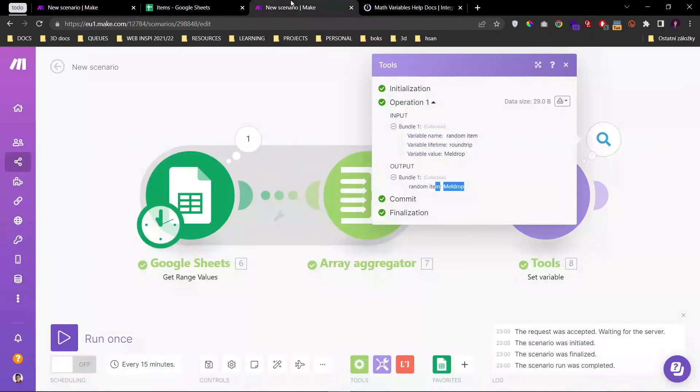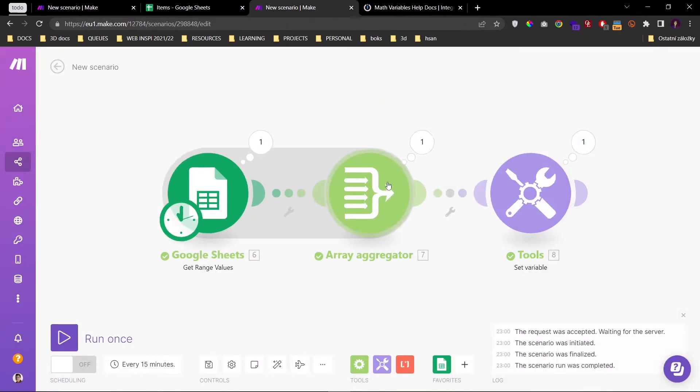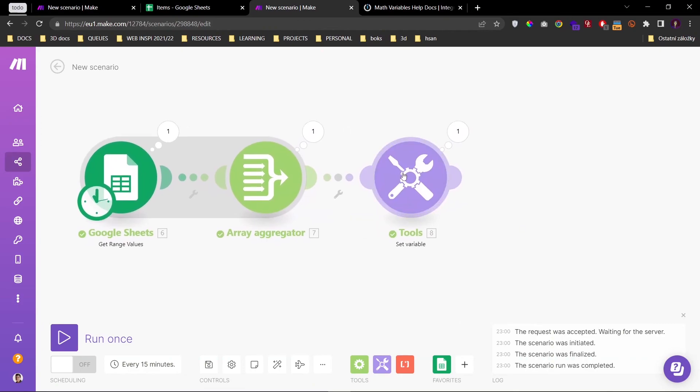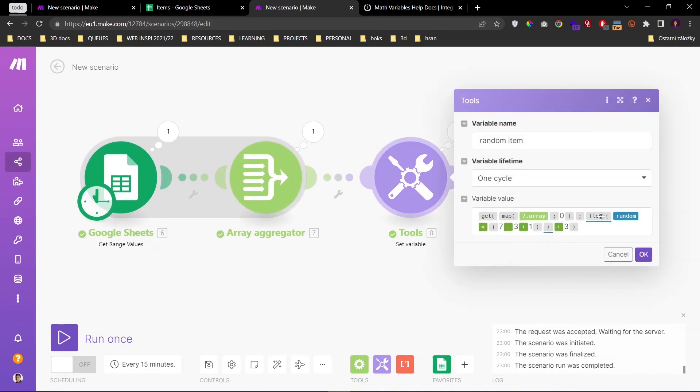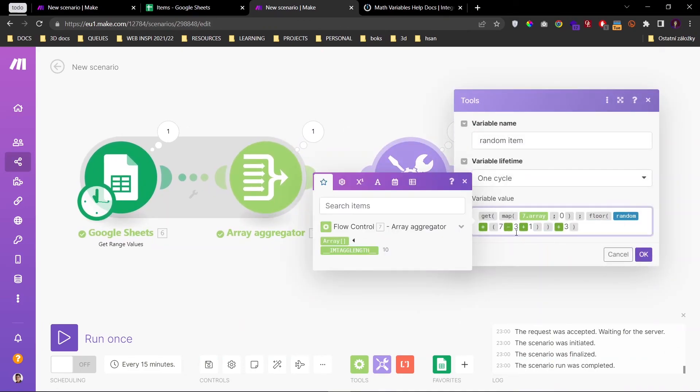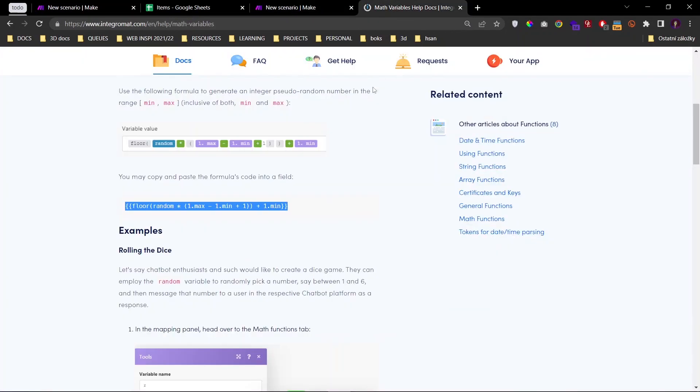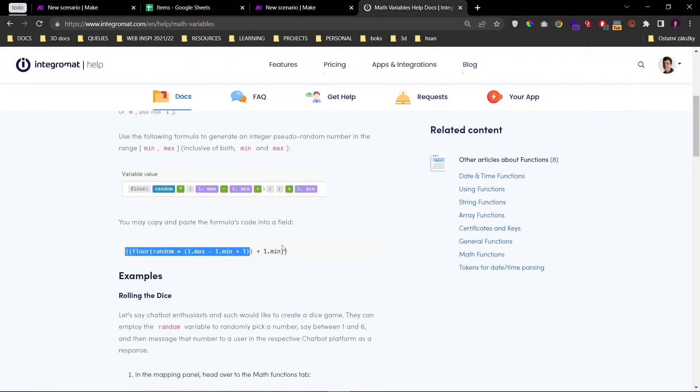So that's the tutorial guys. Remember to use floor, random and multiplication. And I will put a link to this equation below.